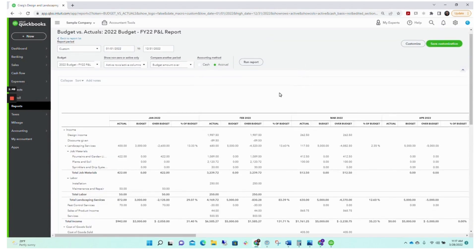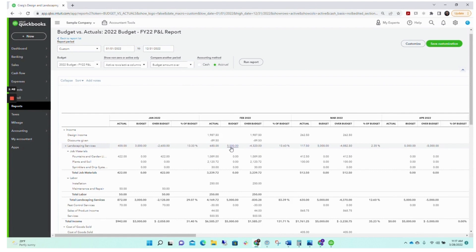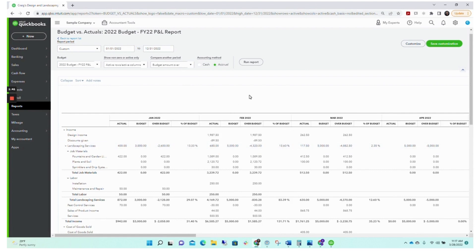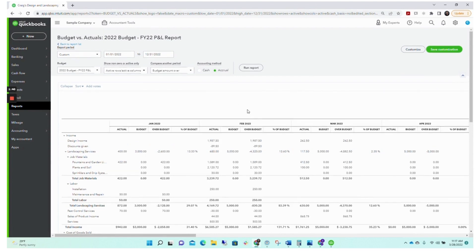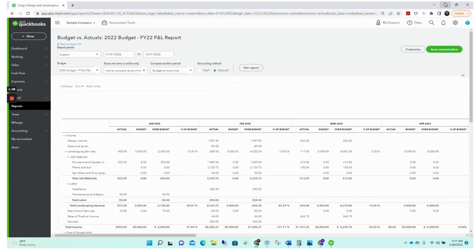The Budget vs. Actual report is great as your year goes on — you can see what you budgeted versus what you're actually at, whether you're under or over budget and by what percentage. That's how you handle budgeting in the QuickBooks Online program.